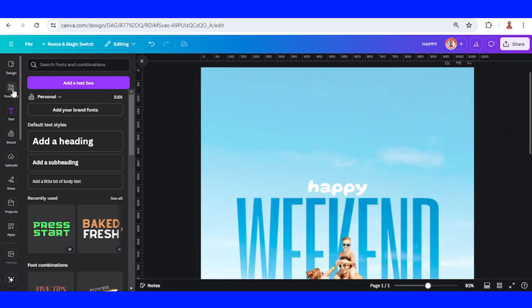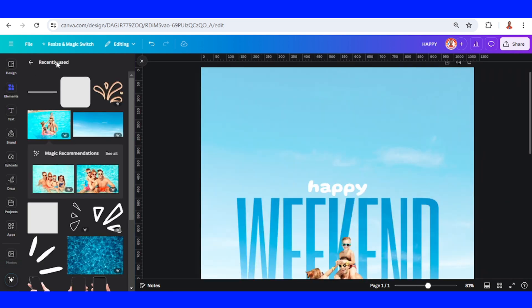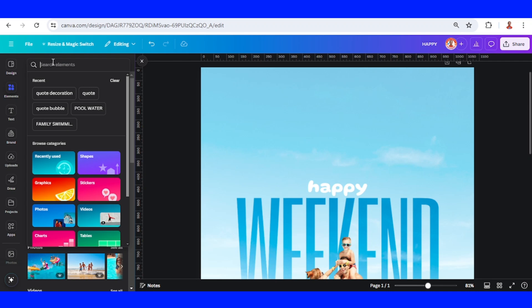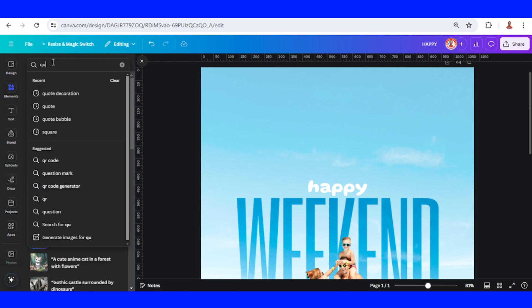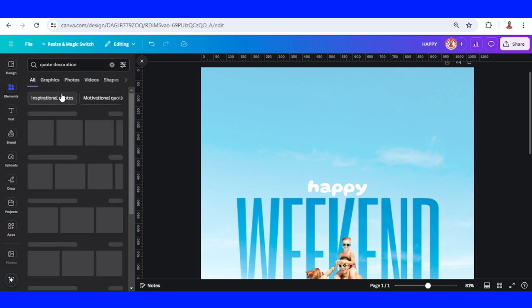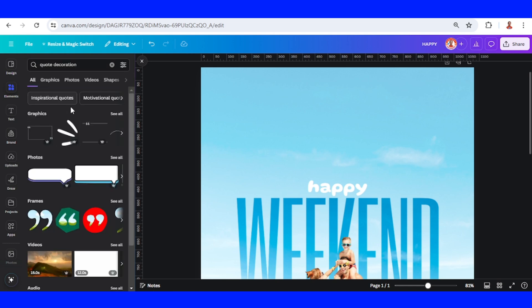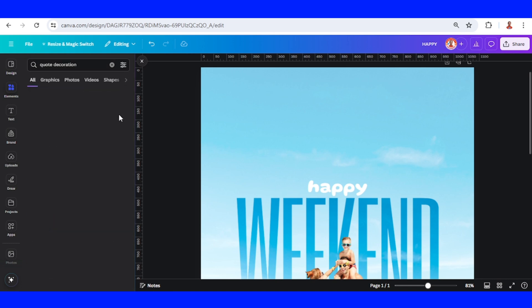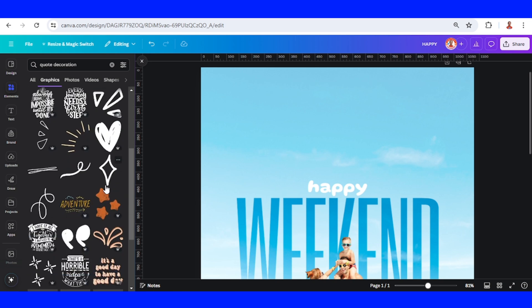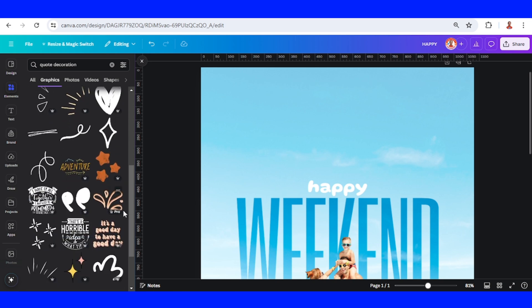Then go to Elements and type 'quote decoration'. And you can choose any of it. I will choose this one.